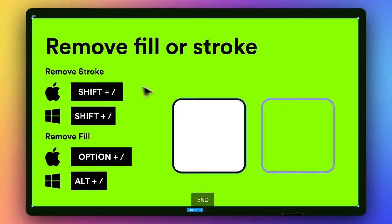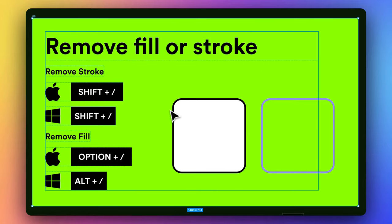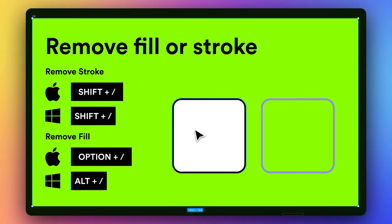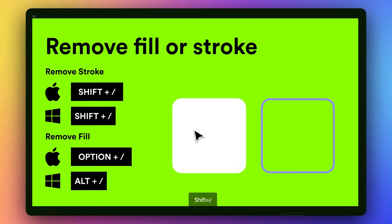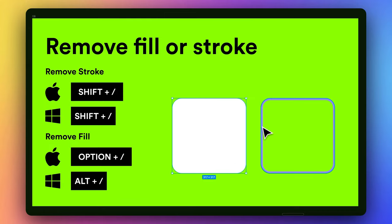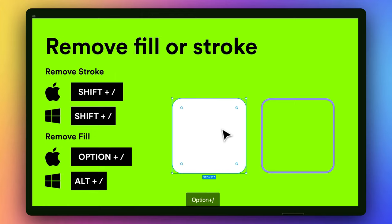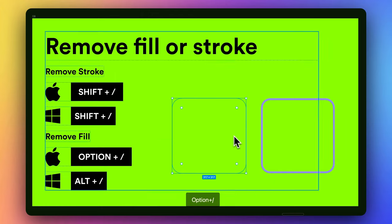And then, if you want at any point to actually just get rid of the stroke, that would be Shift forward slash, or sometimes I'll just press Option forward slash just to get rid of the fill as needed.